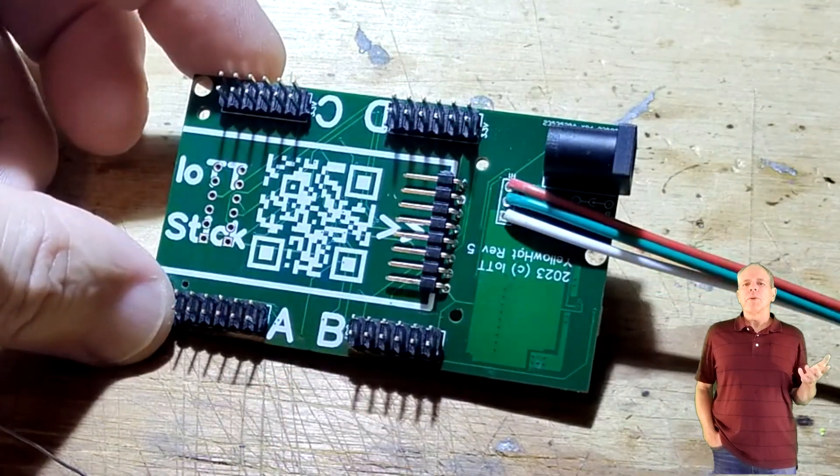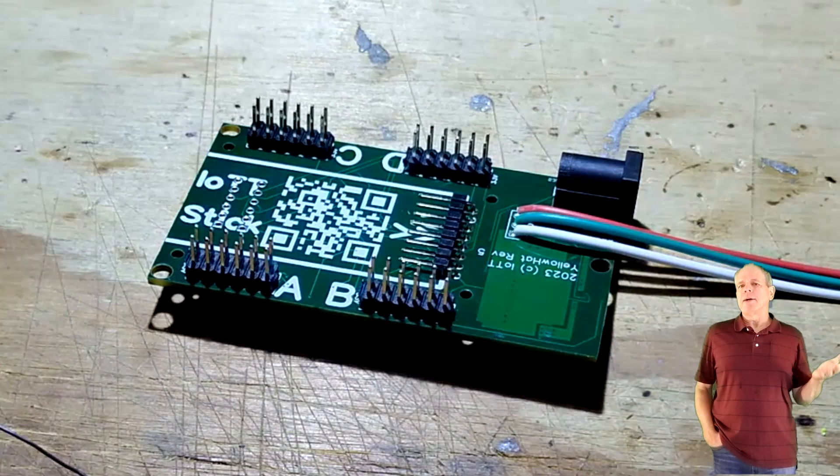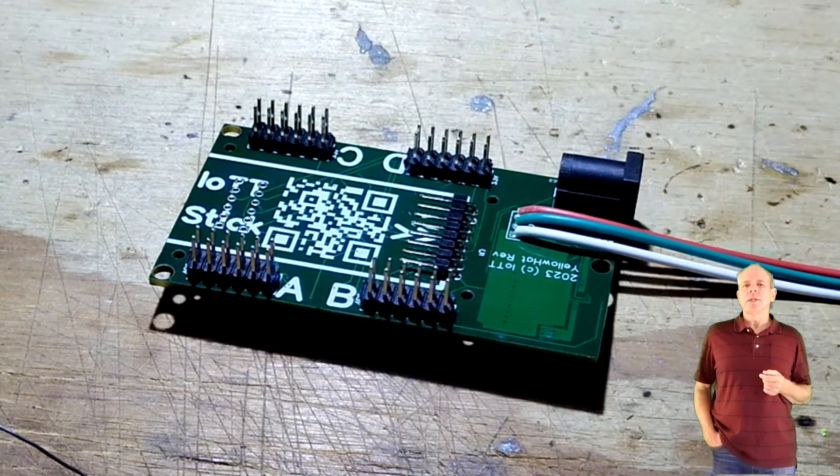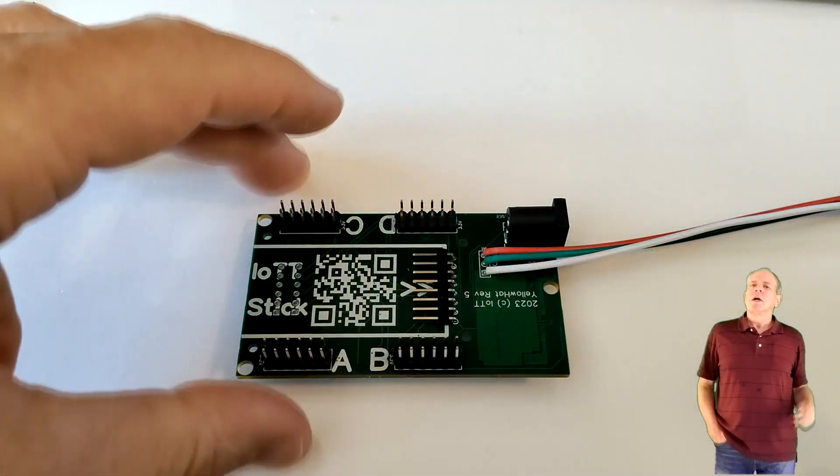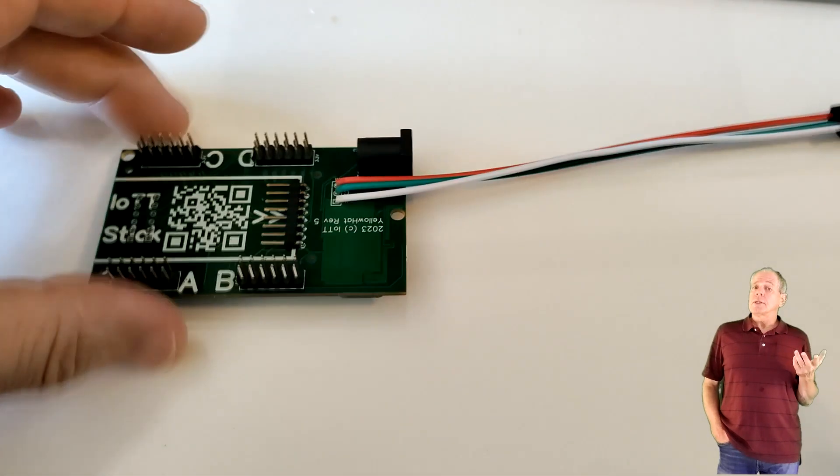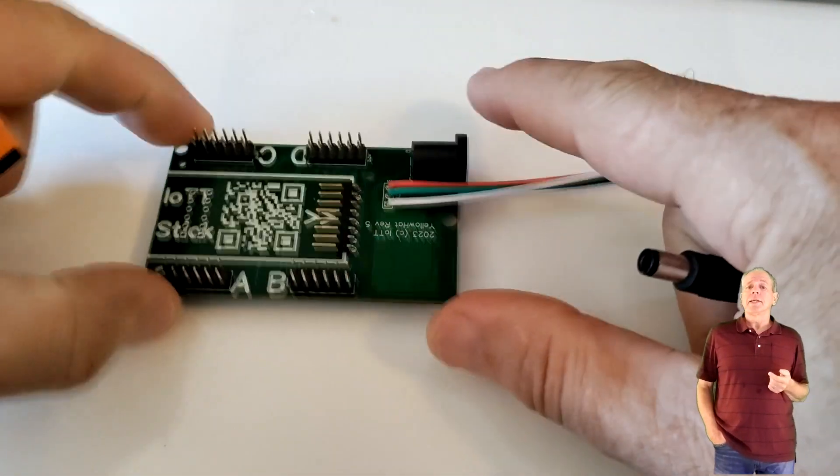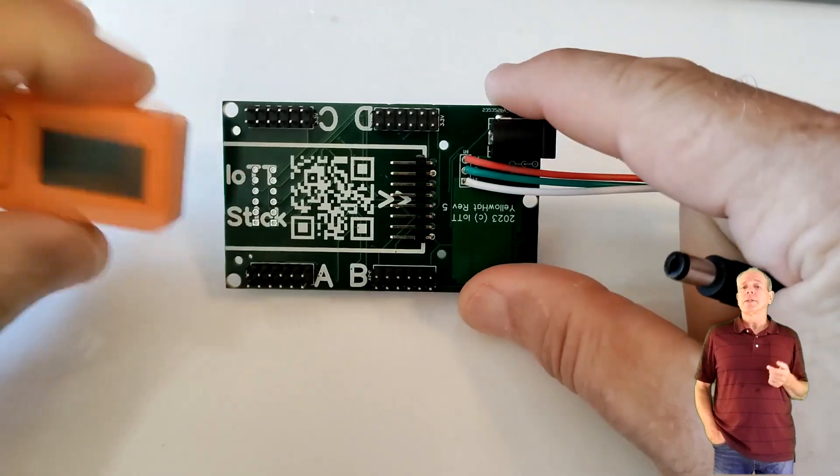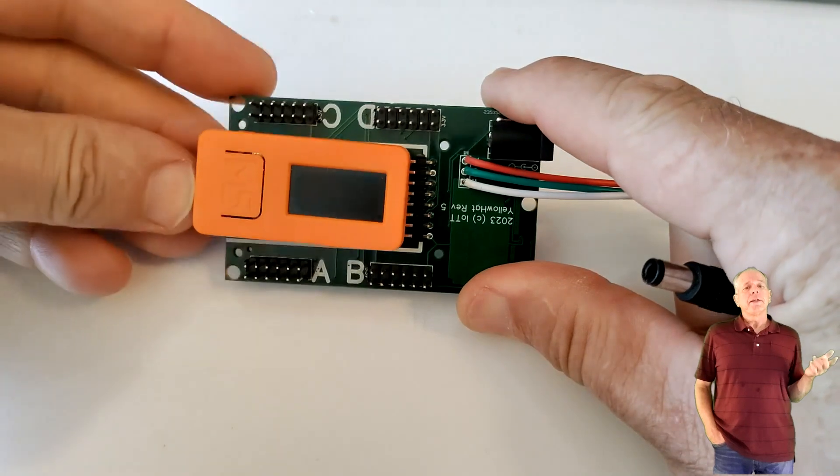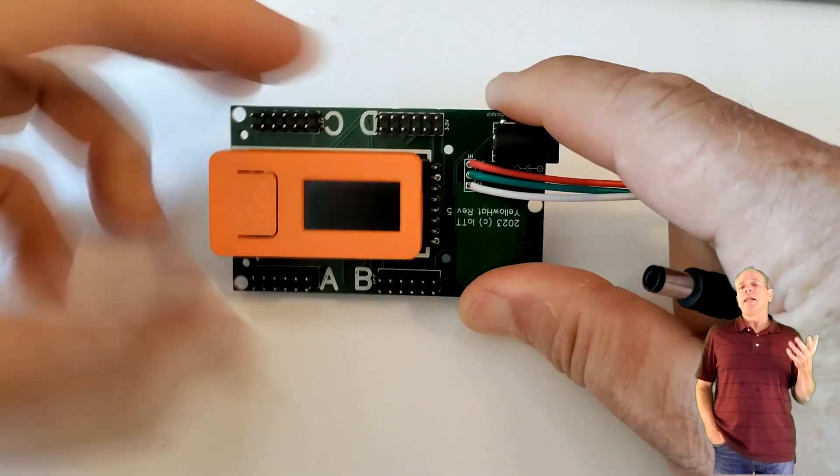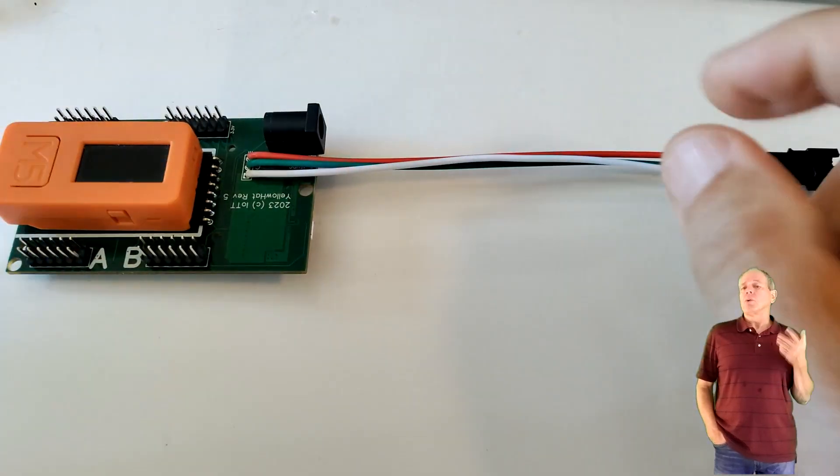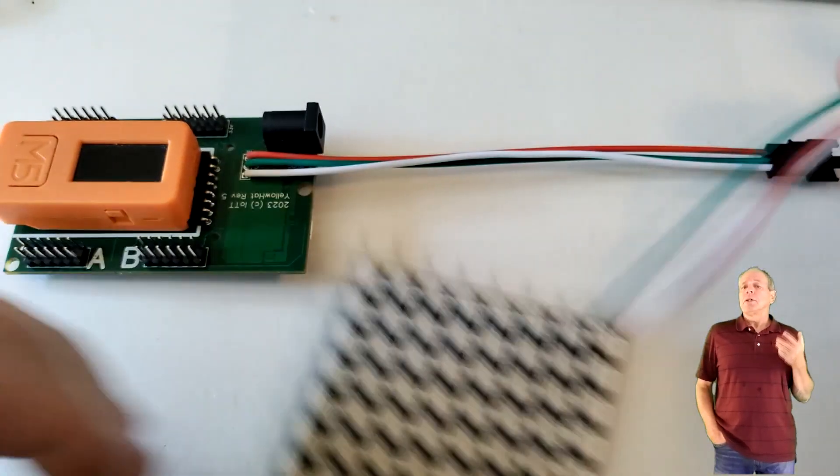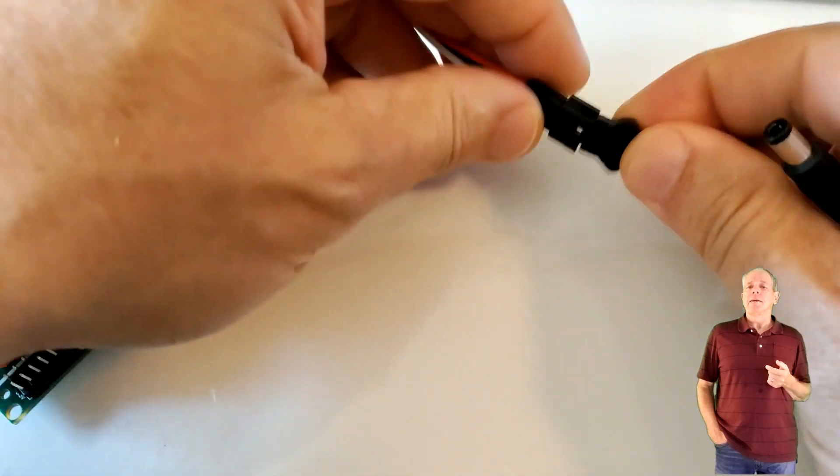To get started, connect an IOTT stick to the IOTT connector. Then connect an LED matrix or a string of NeoPixels to the NeoPixel pigtail.